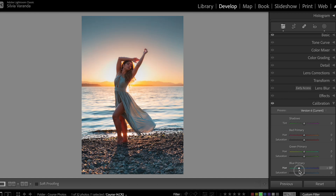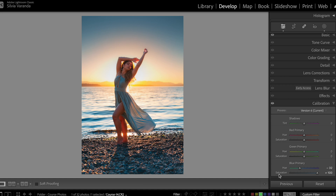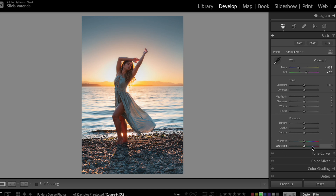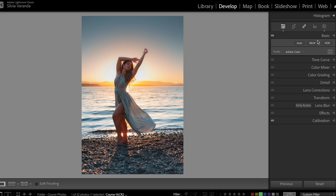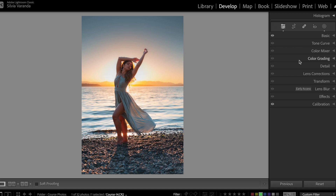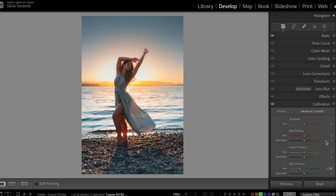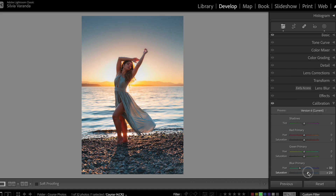Another thing I love doing on the calibration tab is going up with the saturation of the blue channel. When you go up with the saturation it makes the colors more saturated, but because we're working with the blue channel it doesn't make the red in the skin more intense — so it doesn't make her skin look weird. I almost never use vibrance and saturation from the basic tab; when I want to intensify any color I always go to calibration and intensify the saturation of the blue channel. I'm going to go up with it just a little bit.